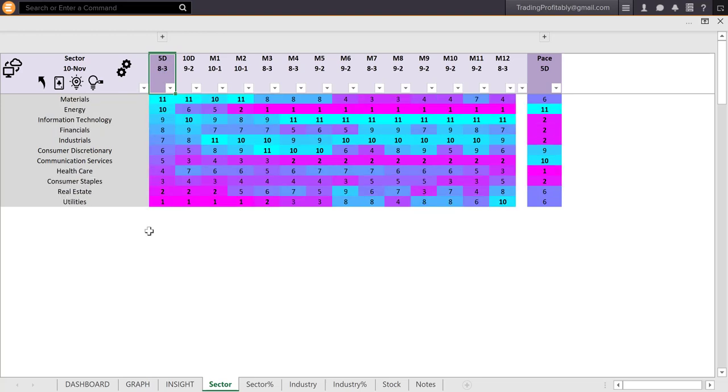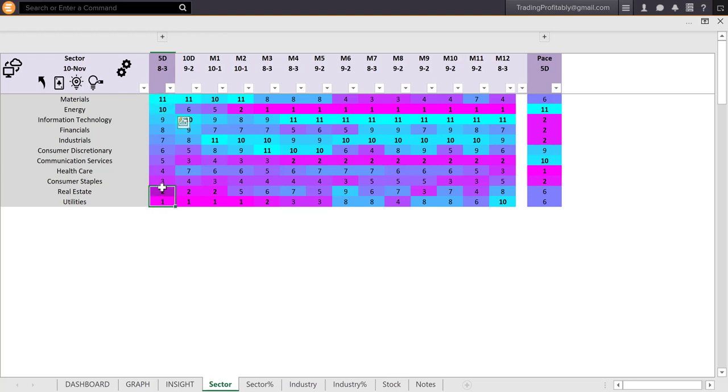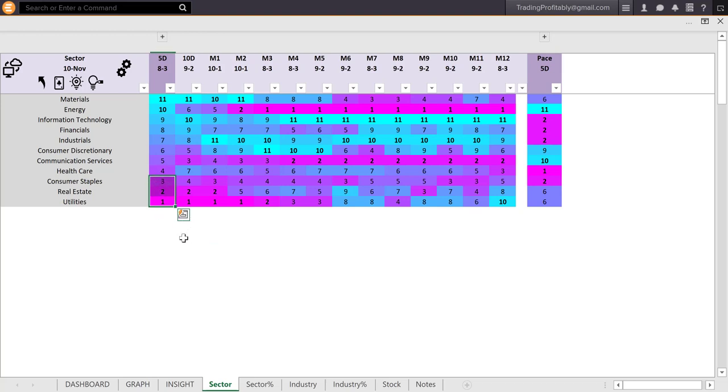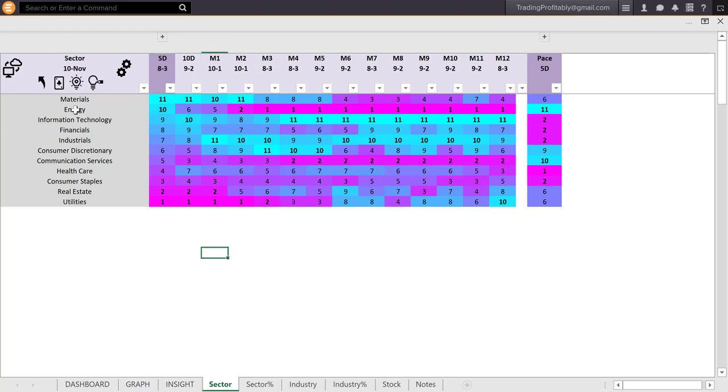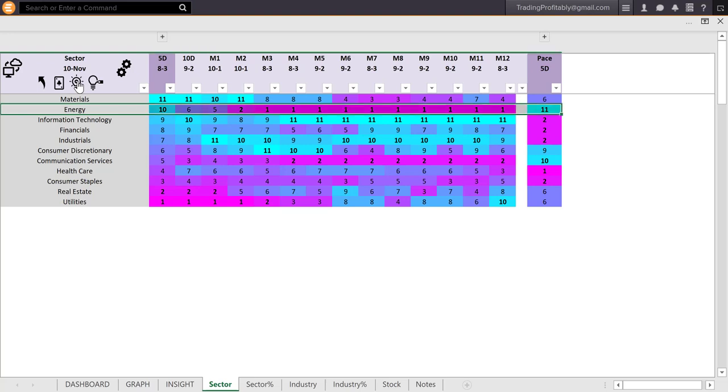Cyan color represents strength. Magenta represents weakness. This heatmap instantly shows which sectors are strong now, materials and energy, and which are weak, utilities, real estate, consumer staples. The defensive sectors are weak. Non-defensive sectors are strong. It also shows the transition of the sectors, sector rotation over time.